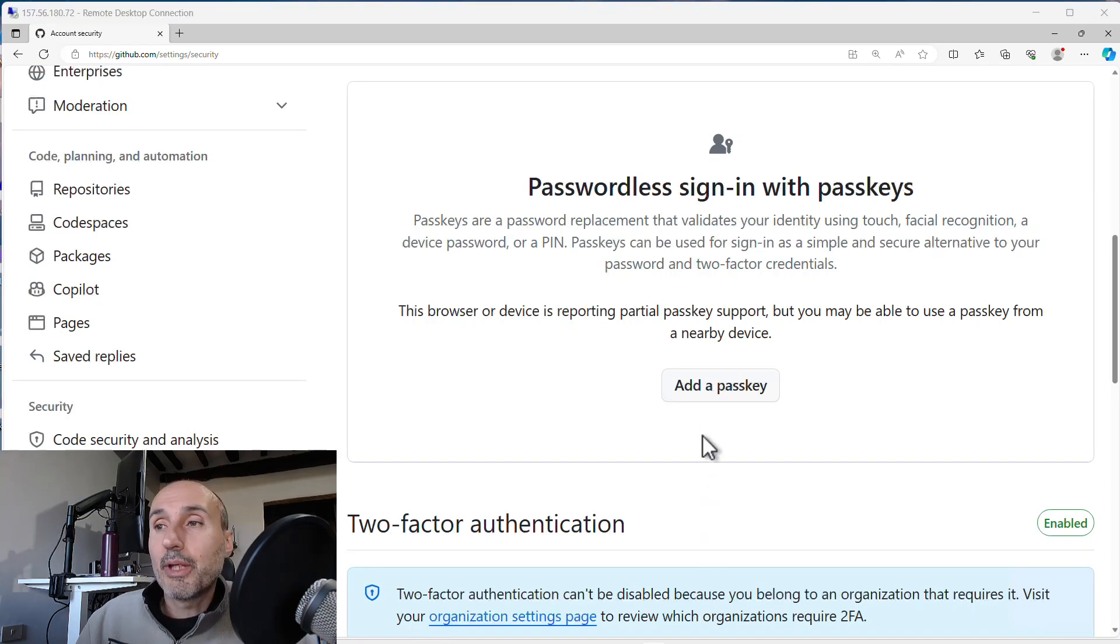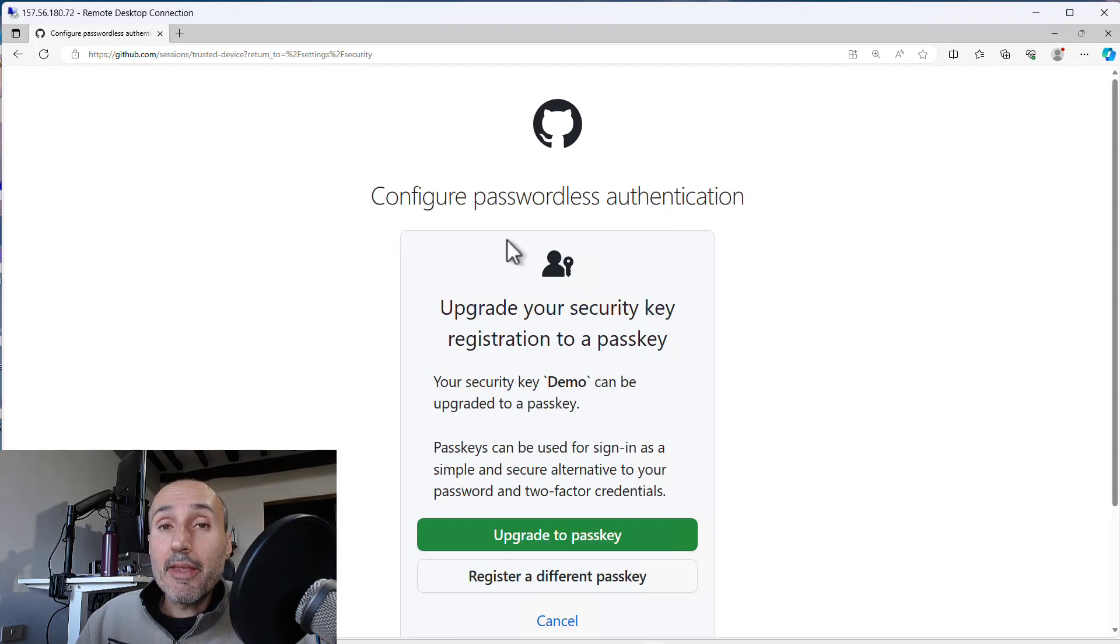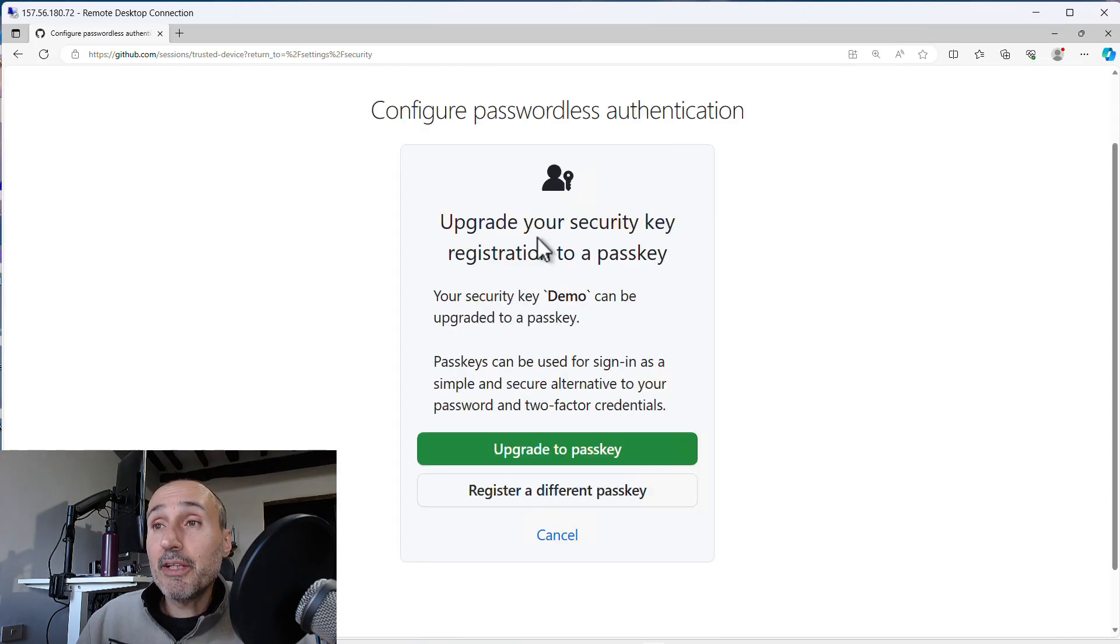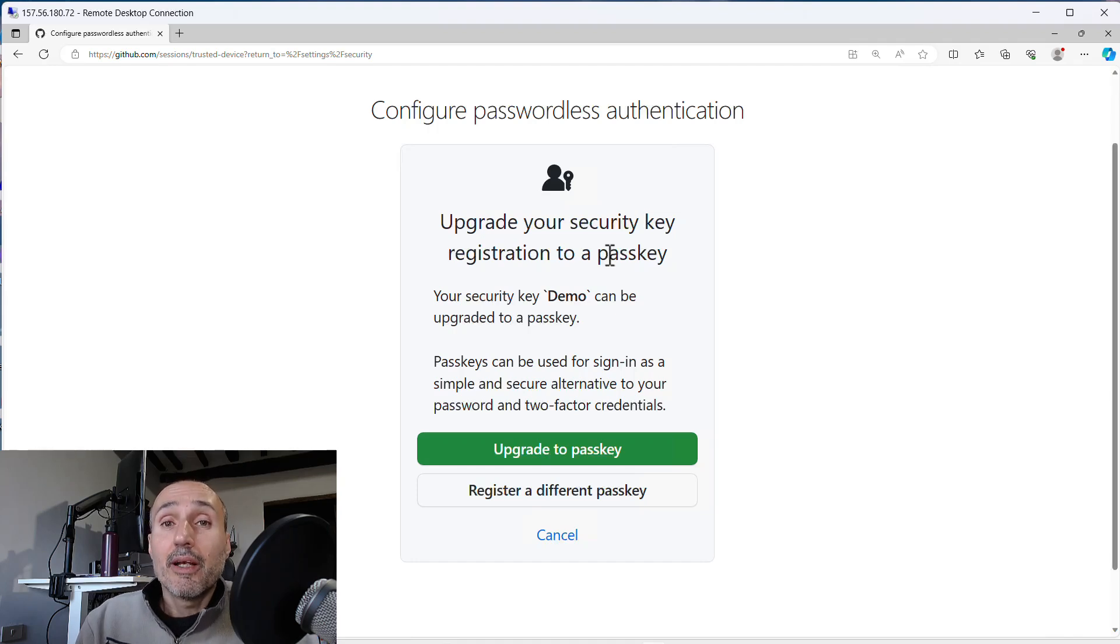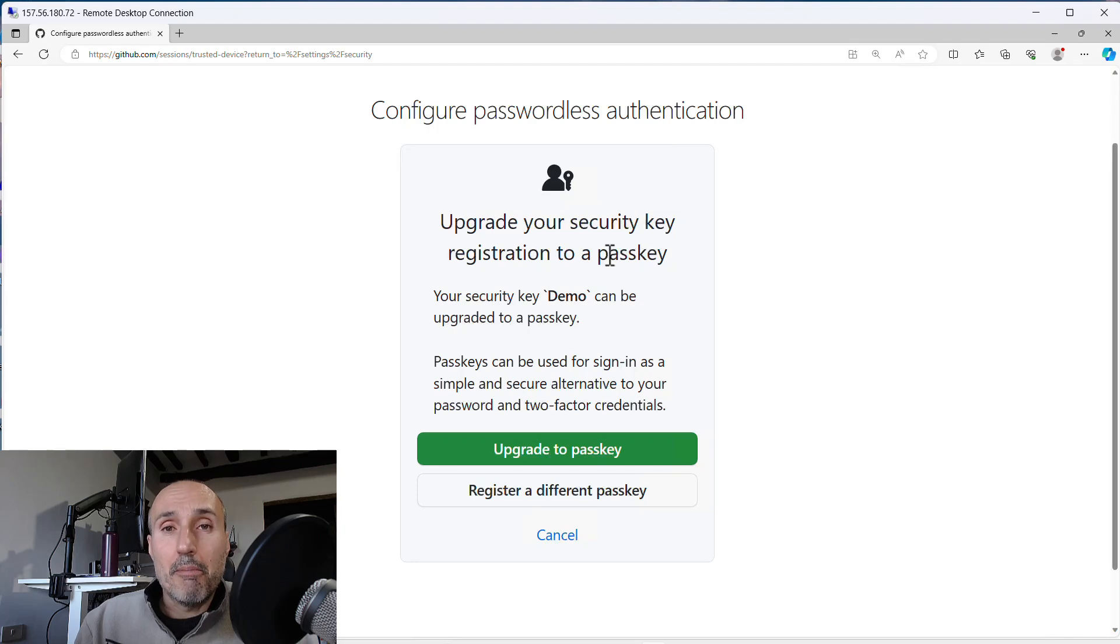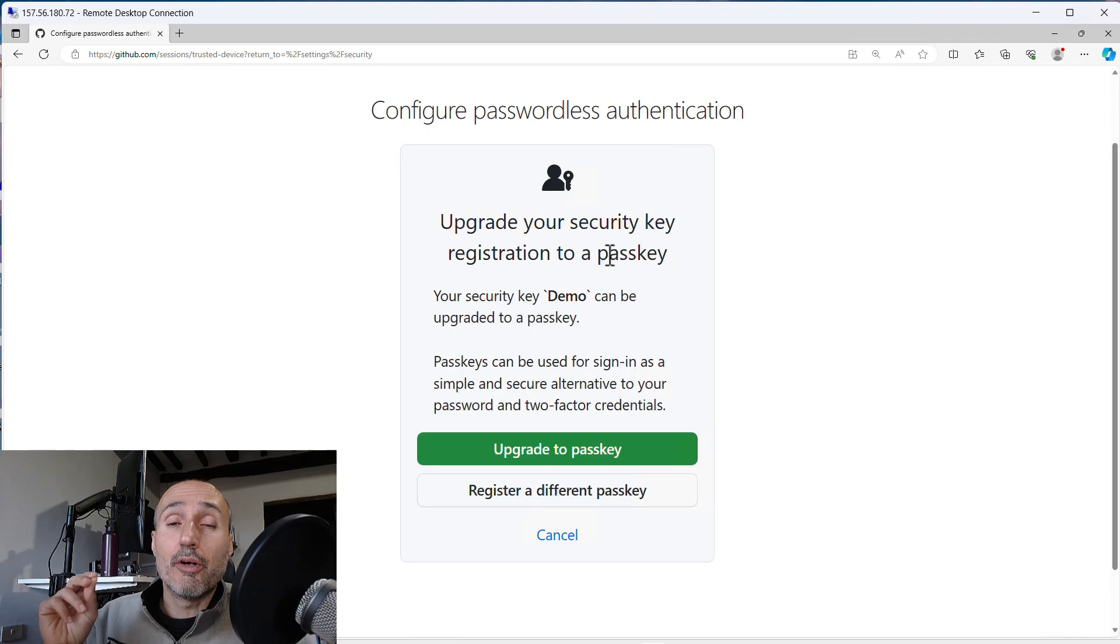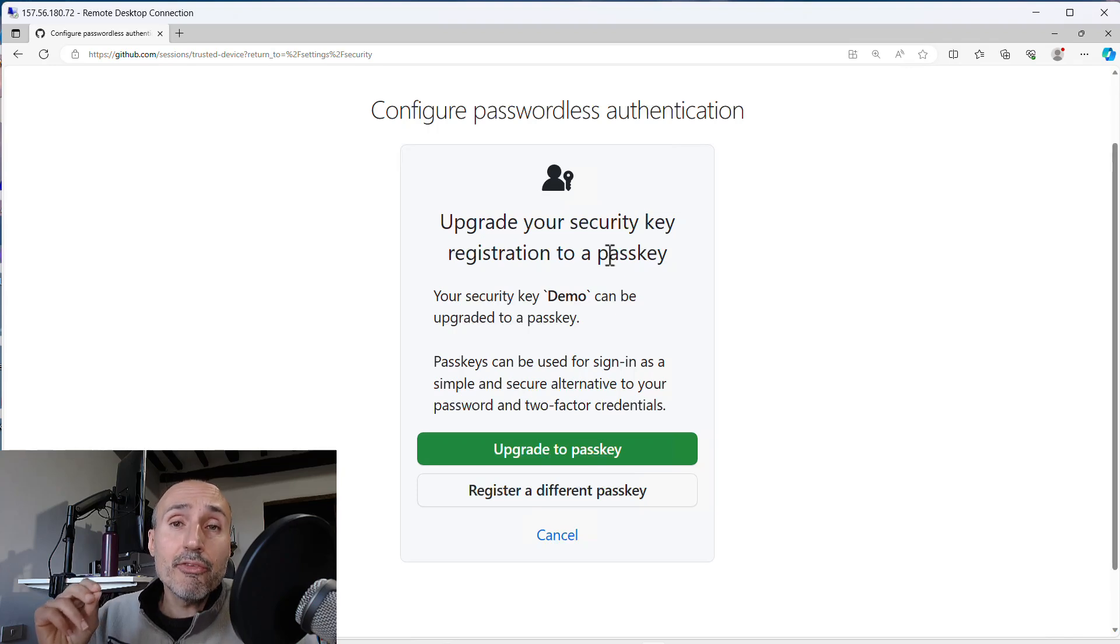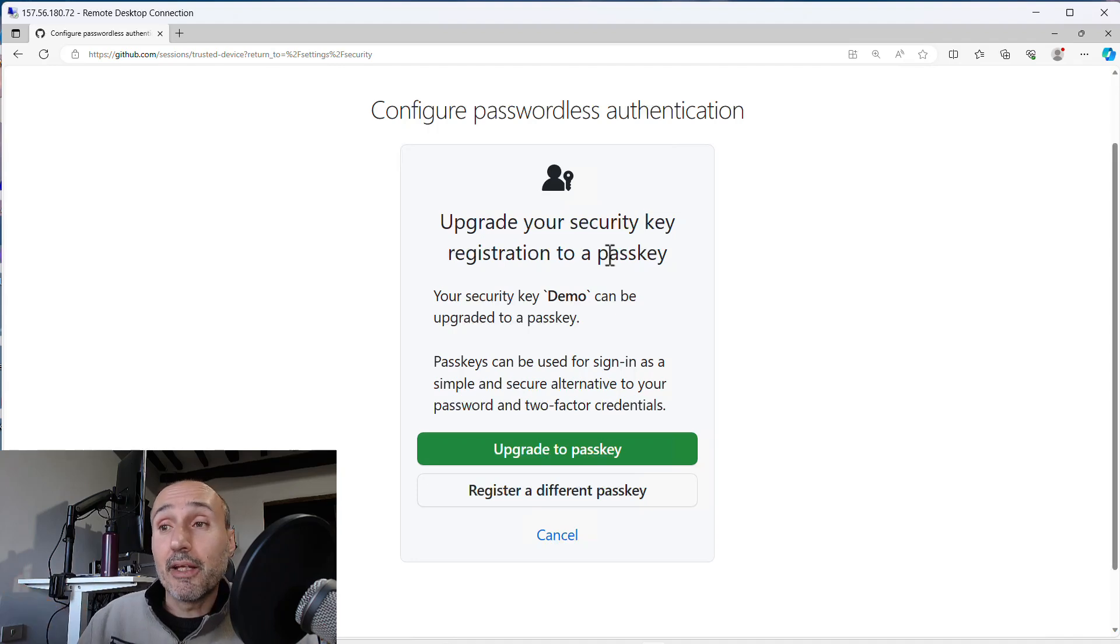Now you can press add the passkey and the GitHub account shows you upgrade your security key registration to a passkey. This means that GitHub already knows that you inserted a YubiKey, but actually the YubiKey was only inserted as a second factor of authentication. So it gives you the option to upgrade the same key to a passkey.